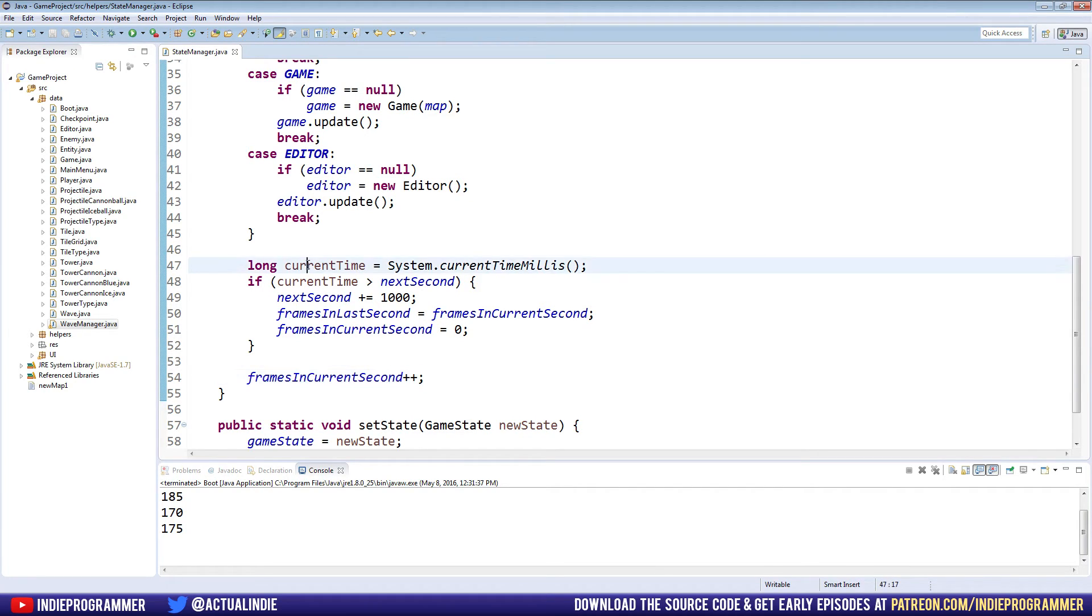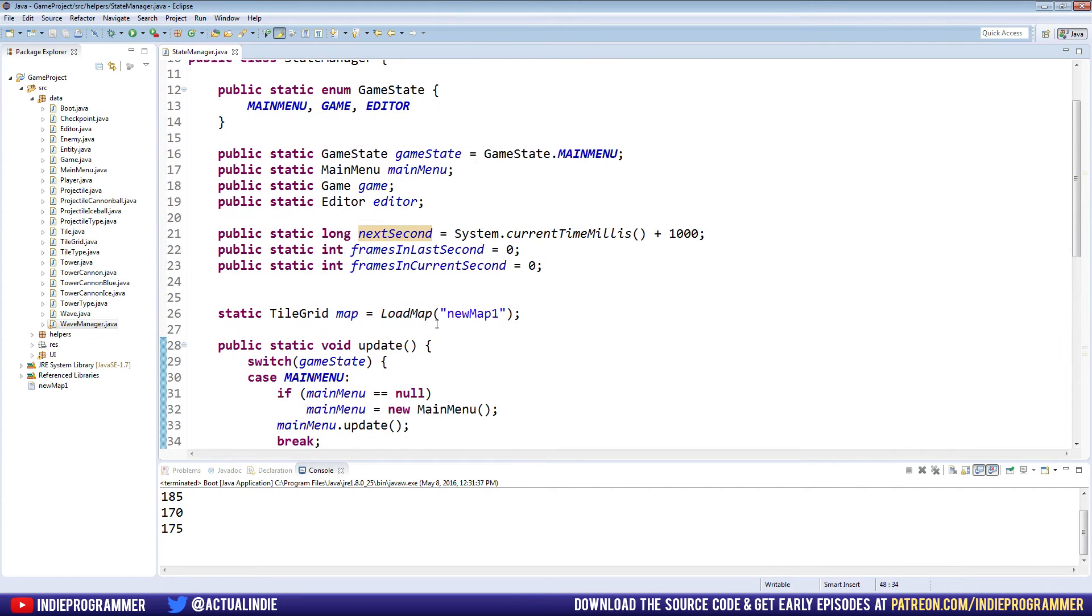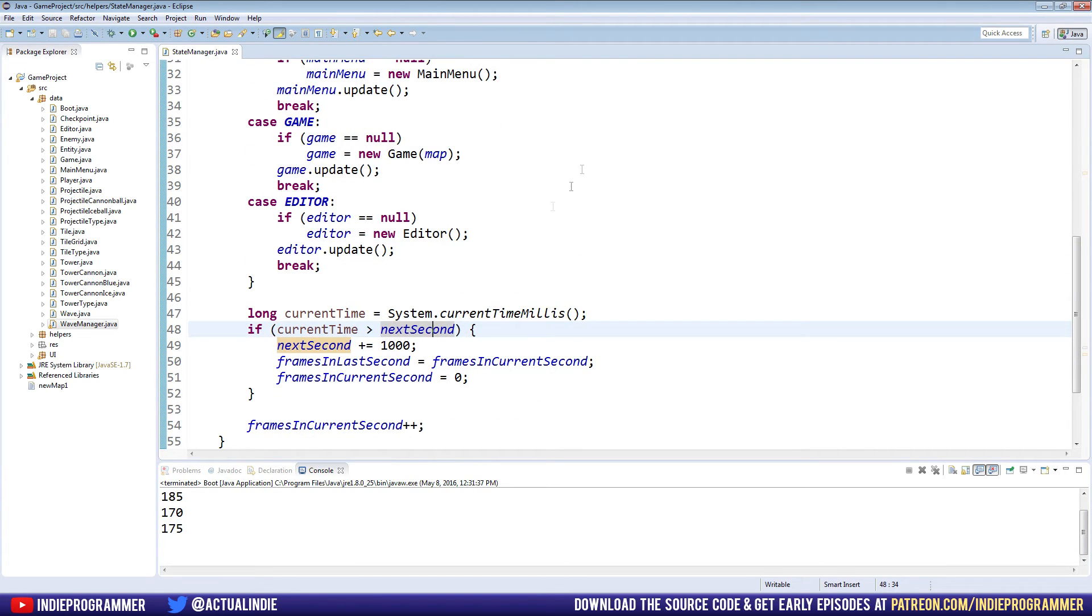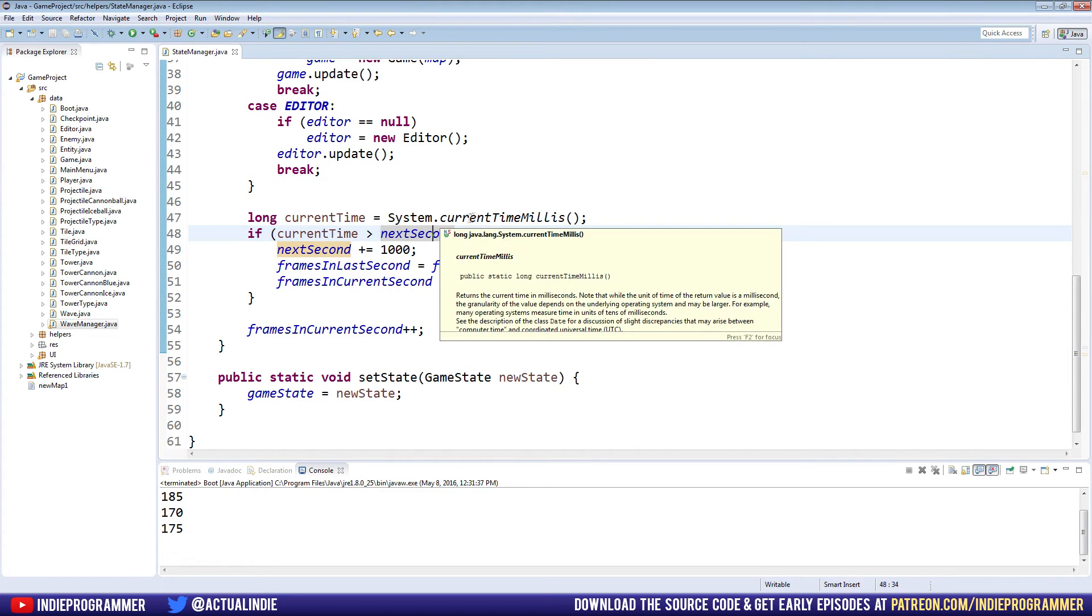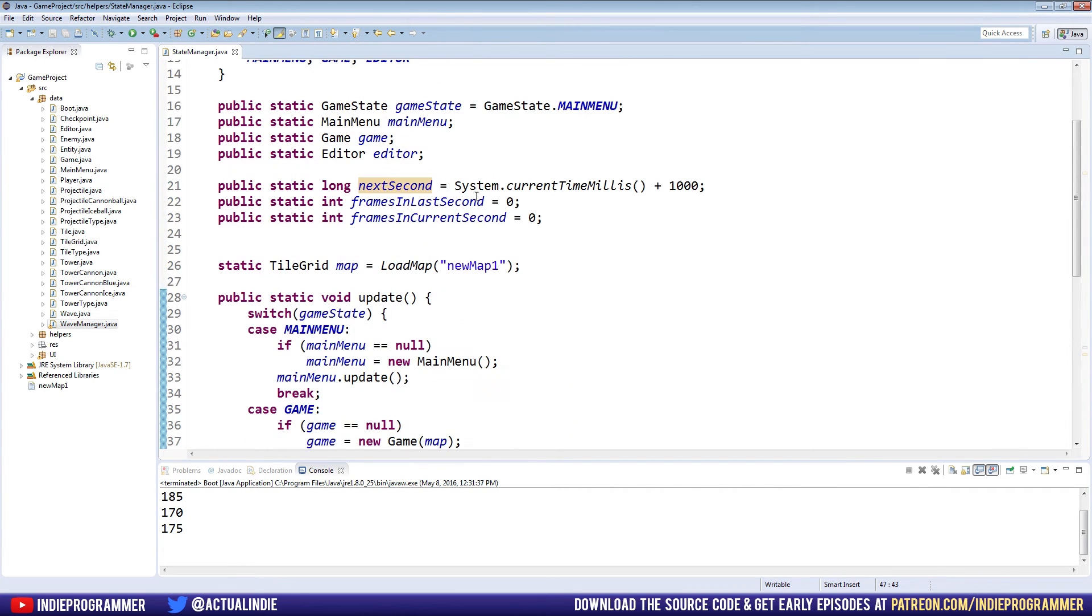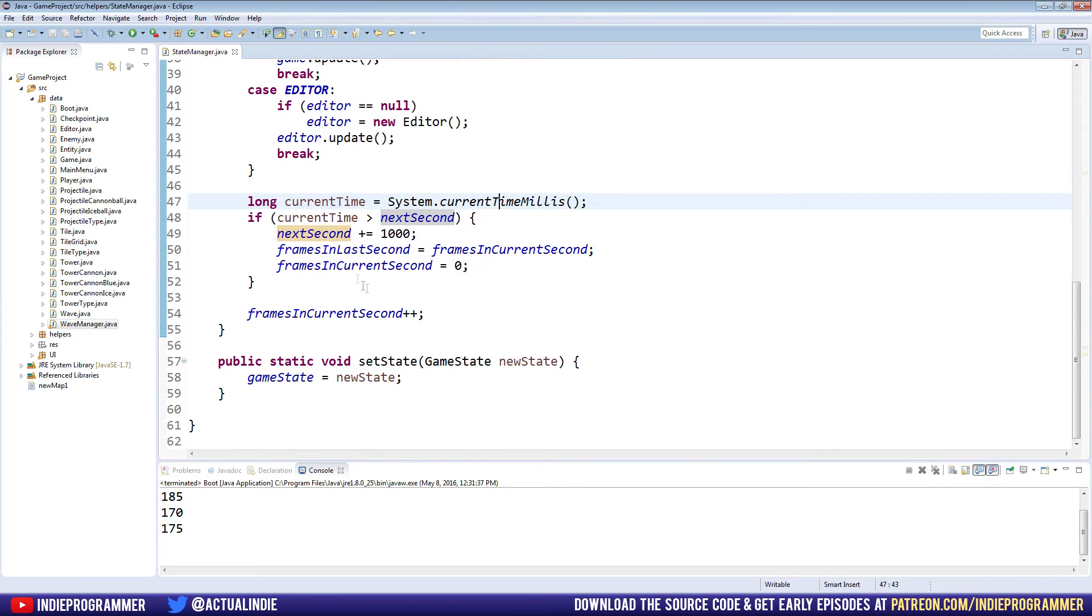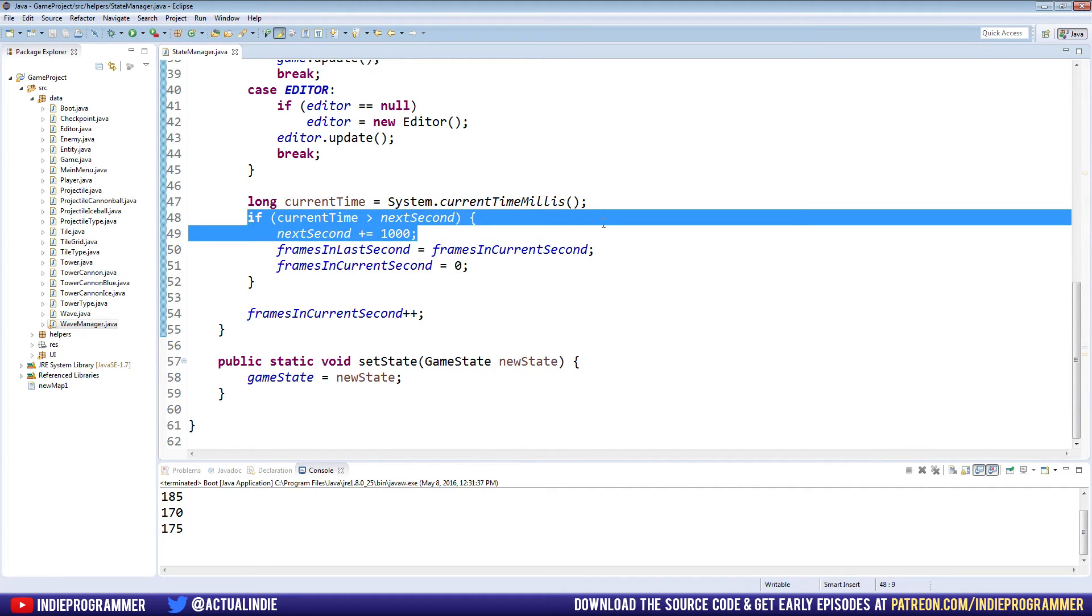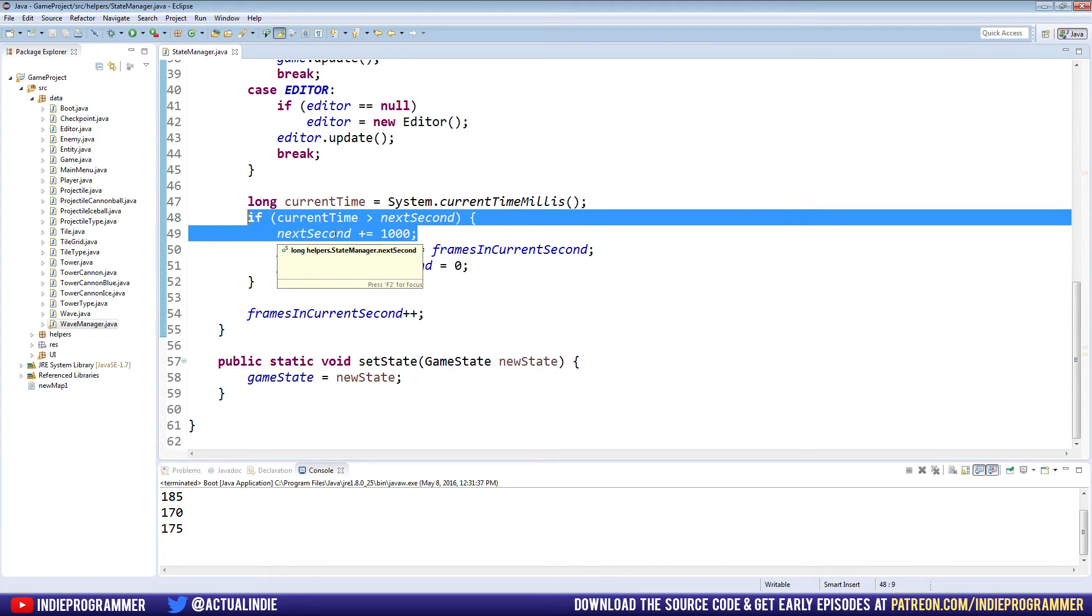All right, now let's take a look at what we just did. Remember we set these up here, frames in last second and frames in current seconds, both set to zero. Now every single time the game updates, we make a new variable called current time and it just gets the current time in milliseconds. If current time is greater than next second, so our next second is always set, or at least at the start is set to the second ahead of the present. If it's a second later, then we set next second another second ahead. So this right here just pretty much ensures that the loop keeps going forever. If our current time ever matches up to the next second, then we move the next second another second ahead.